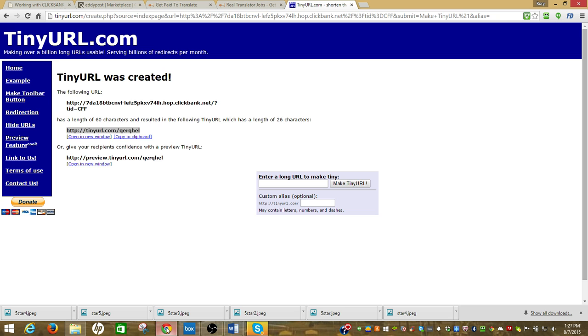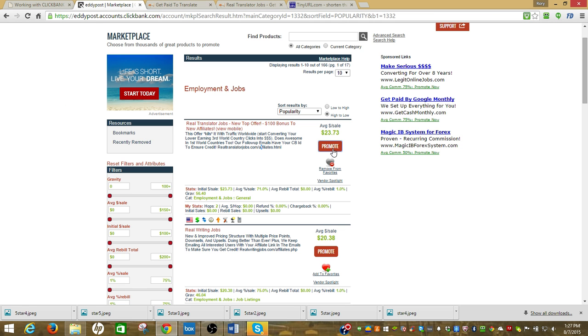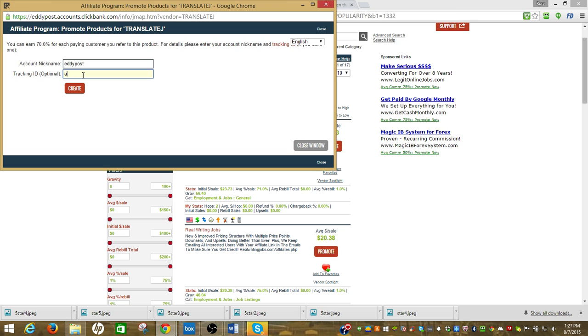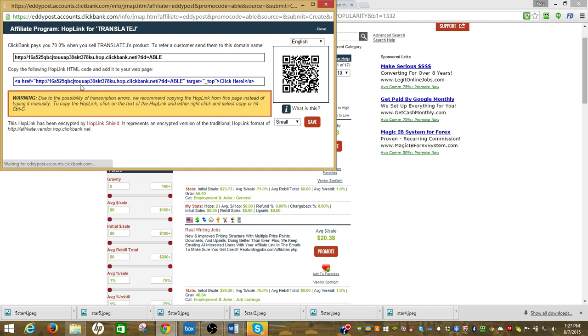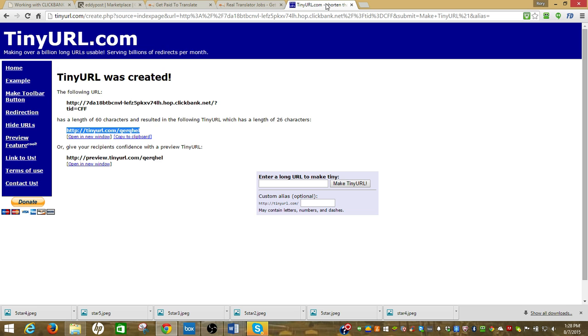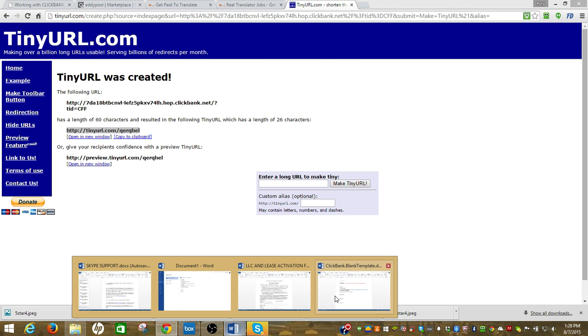Now I'm going to do one for AbleWise, so I'm going to go back to the actual offer, I'll hit promote, and I'll do Able, I'll create, I'll copy that link, I'll close that, I'll go to my template.